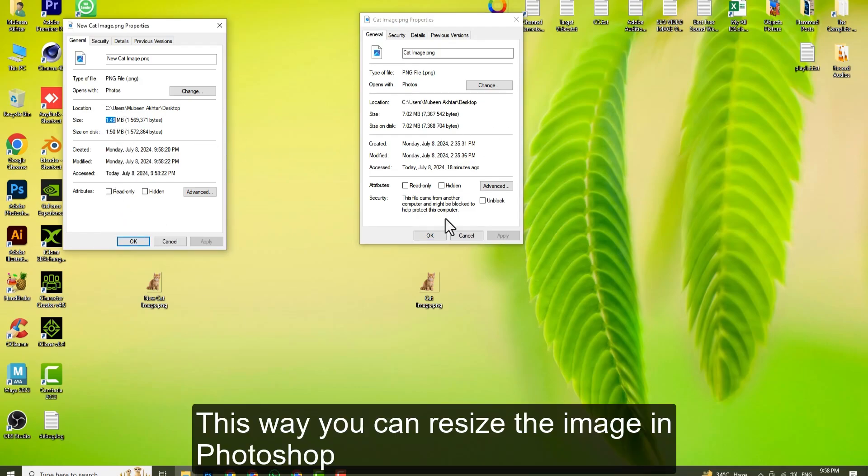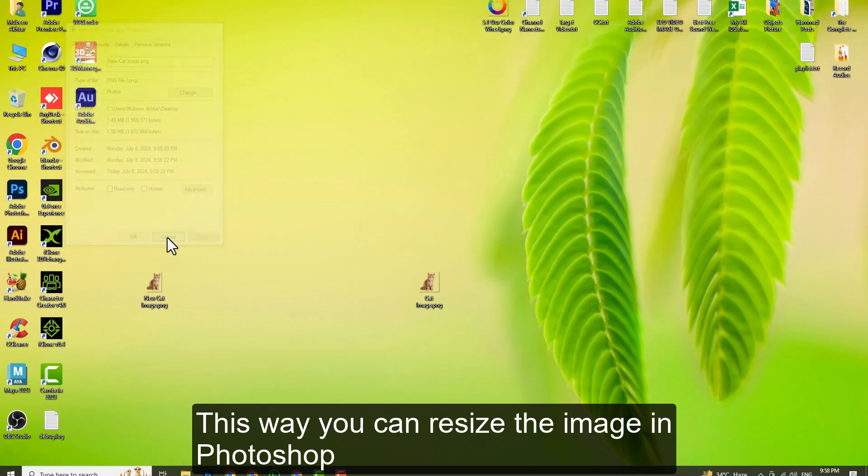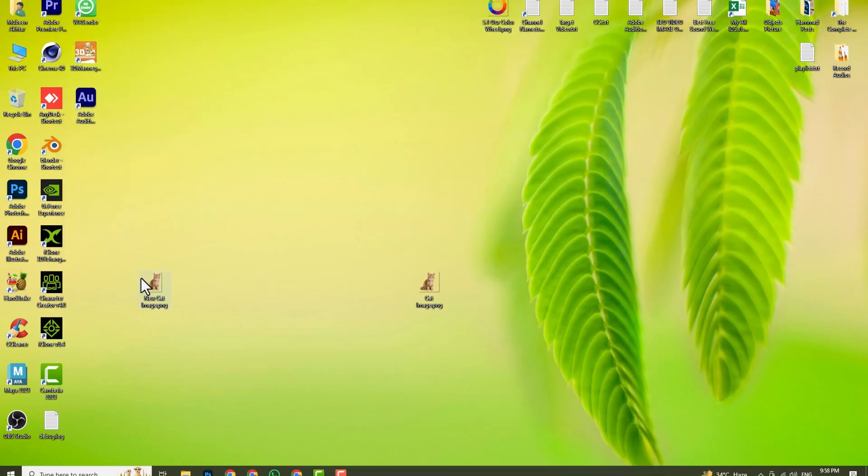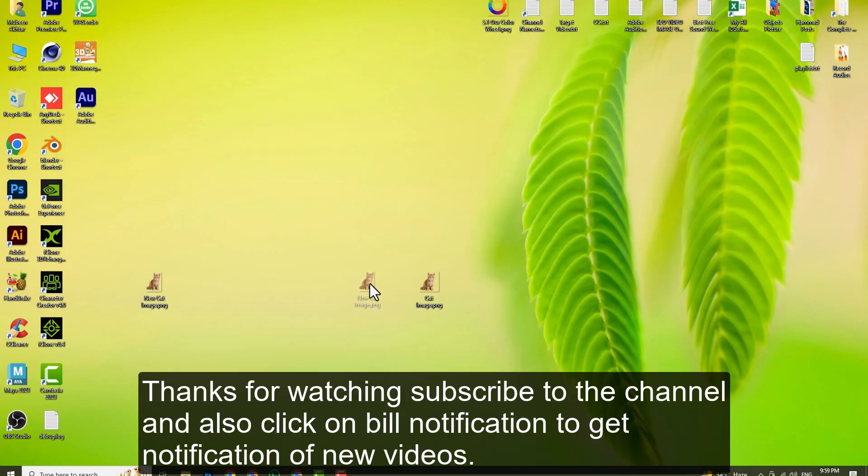This is how you can resize an image in Photoshop. Thanks for watching, subscribe to the channel and also click on the bell notification to get notification of new videos.